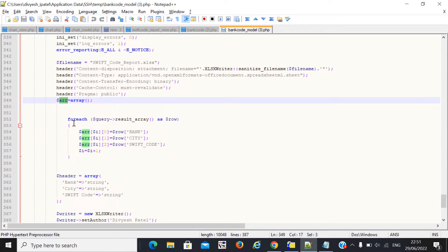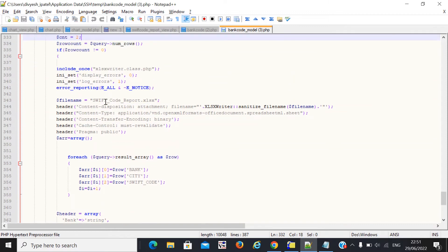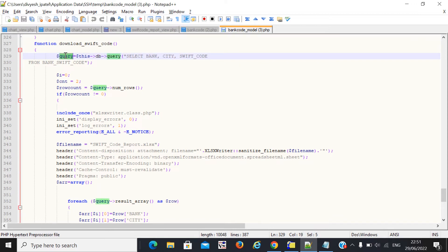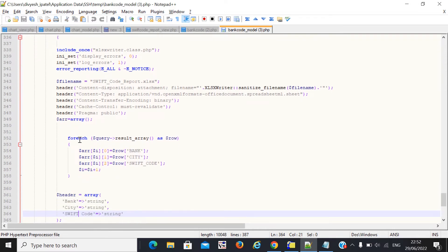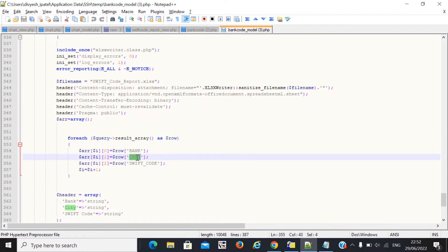Inside the array, I start my foreach loop. I access all the data fetched from the table — I write a select query and access all the data one by one using foreach. I get data like bank, city, and swift code.